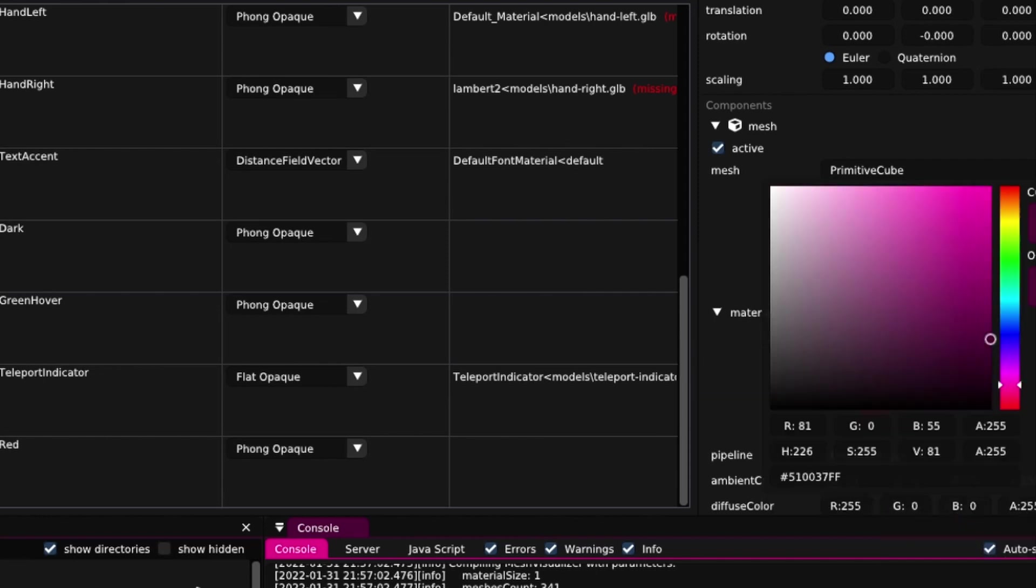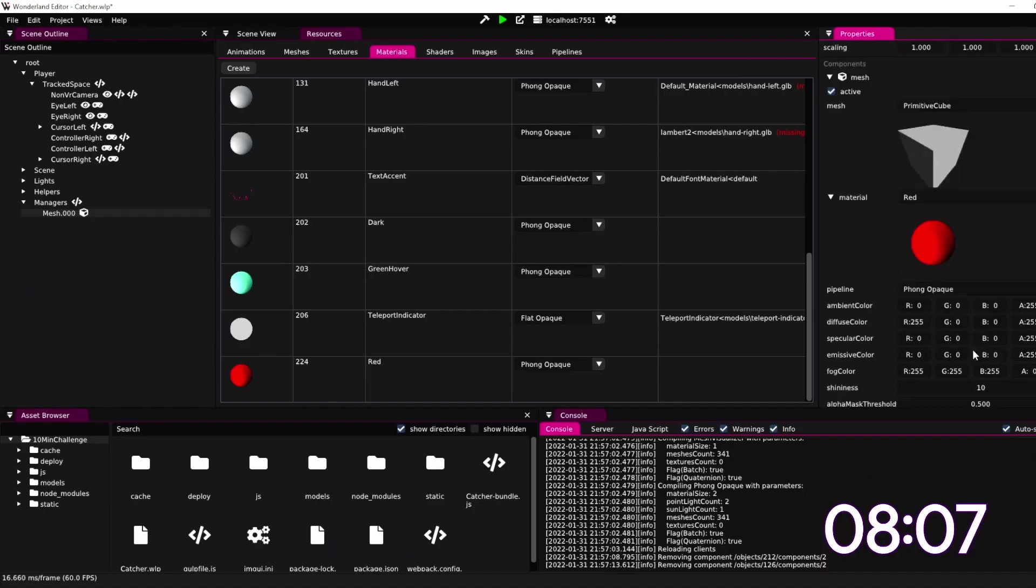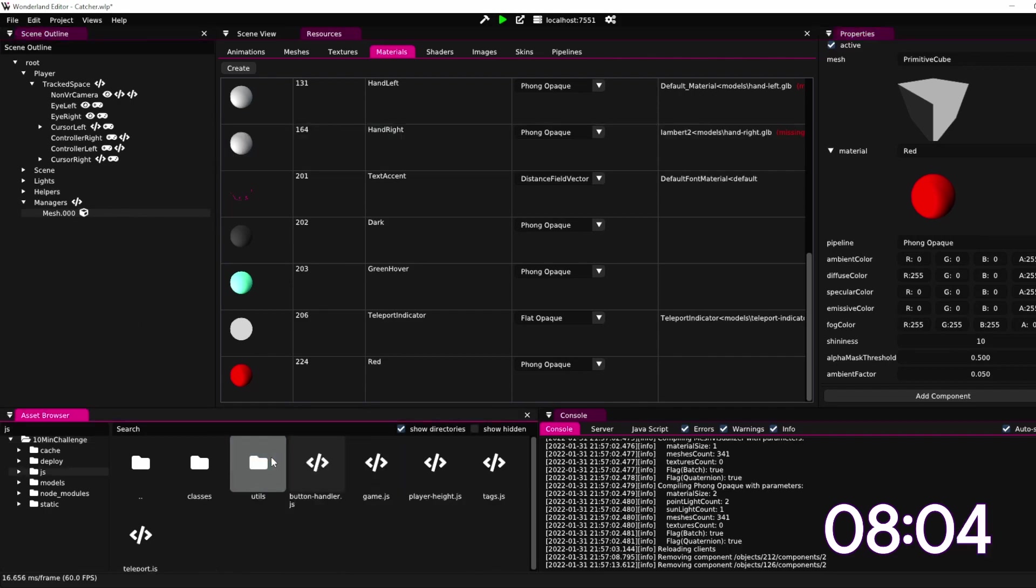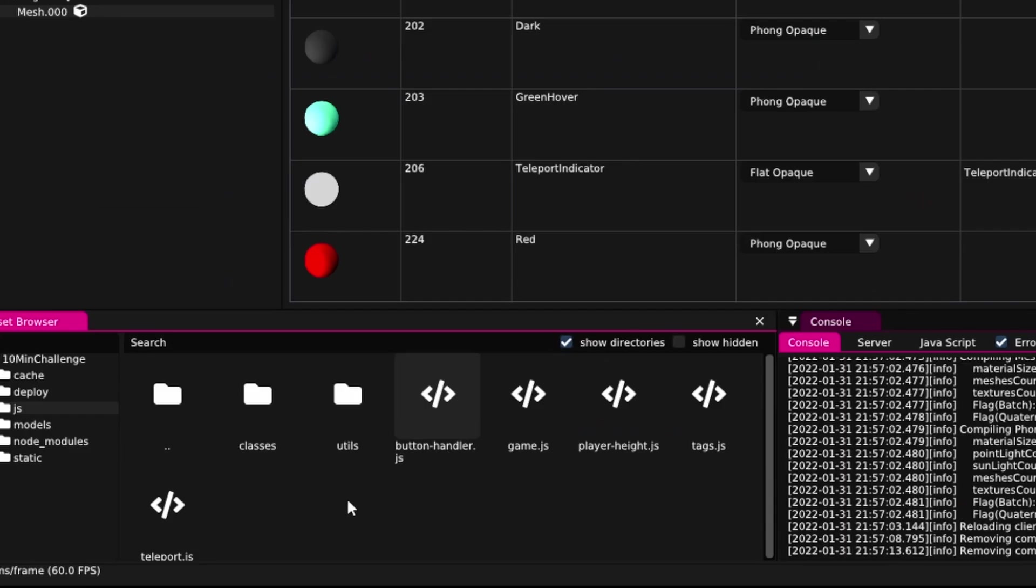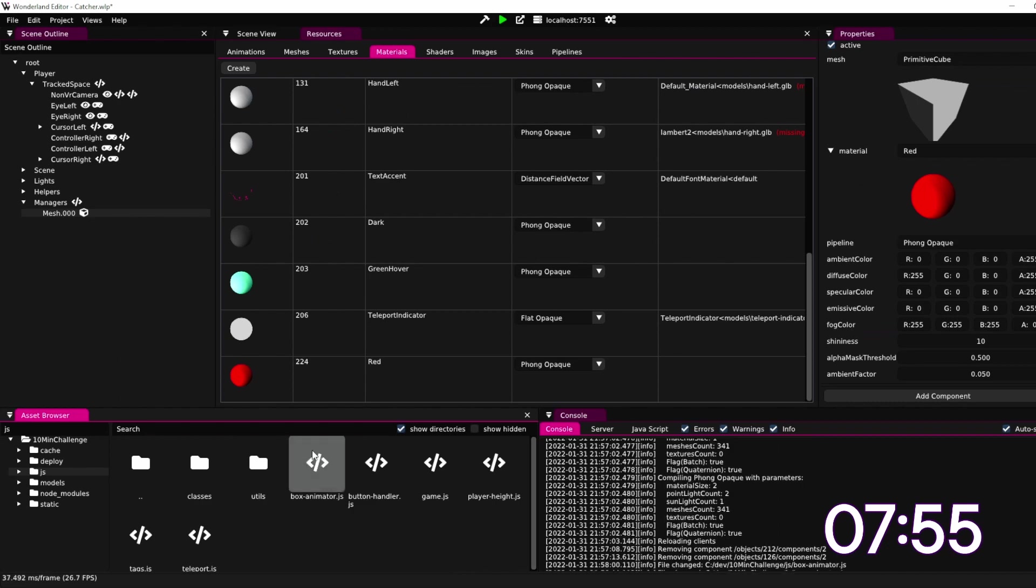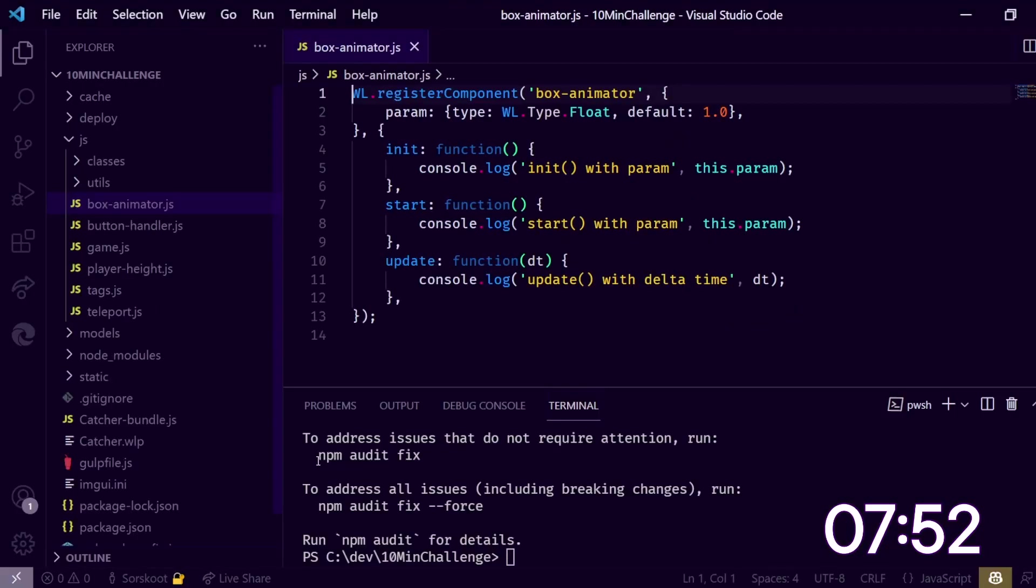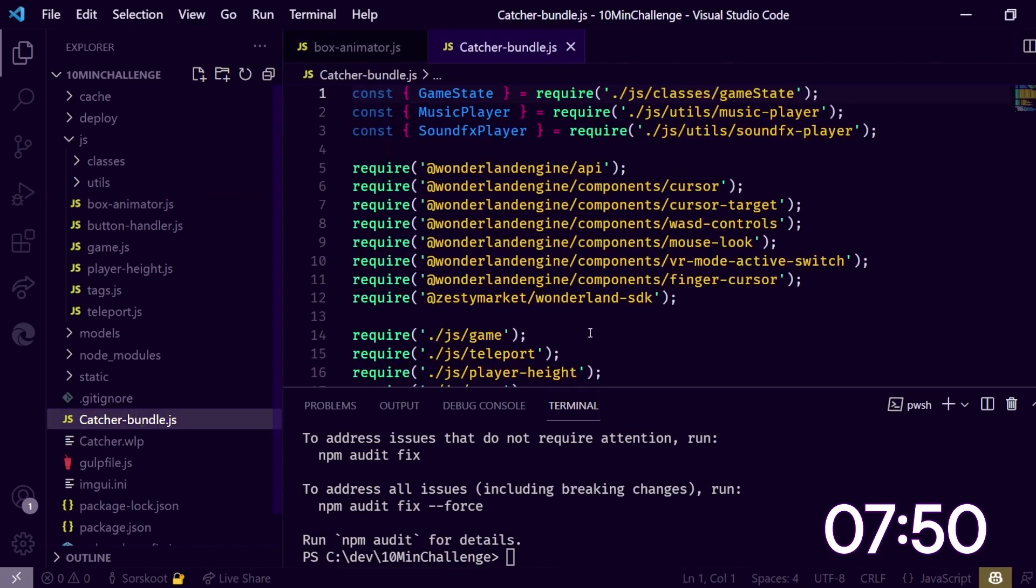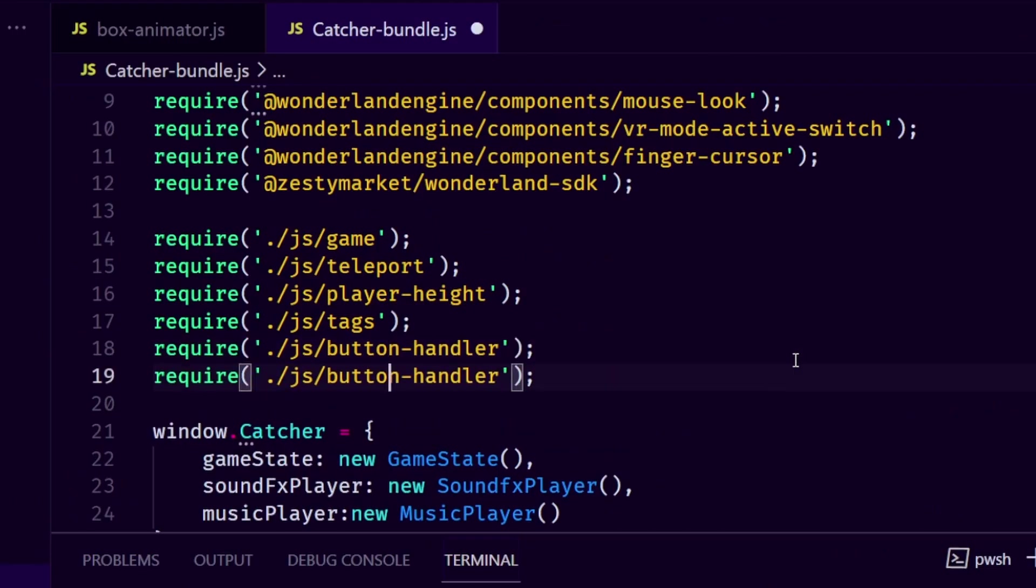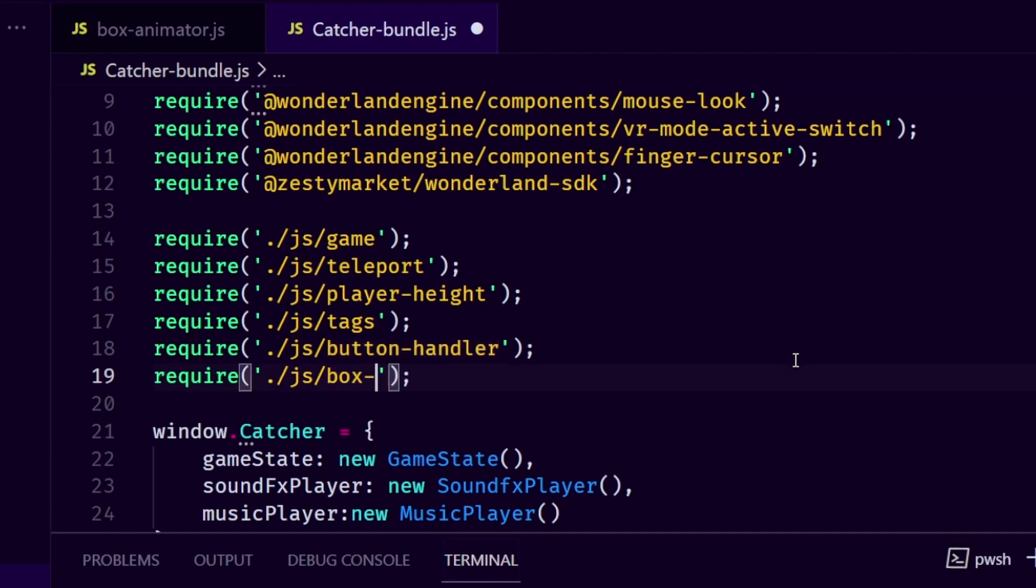Now we need to add a script. We need to have a script to animate the box, so it's a box animator. We need to add this in a second to the bundle, otherwise it doesn't work. Let's clone this line, box animator, save.